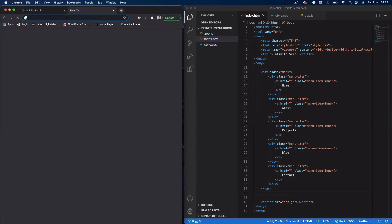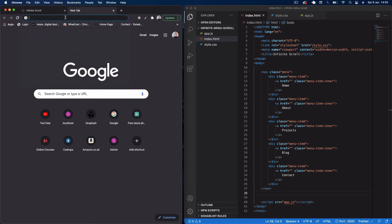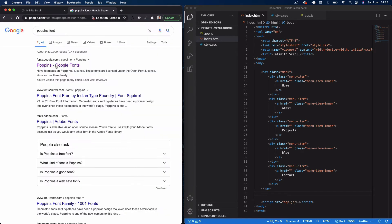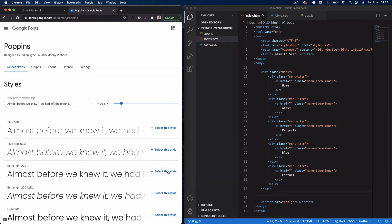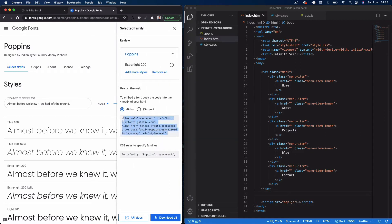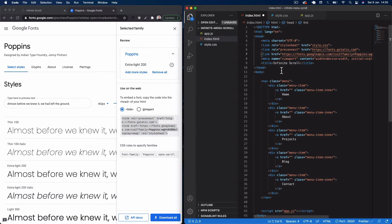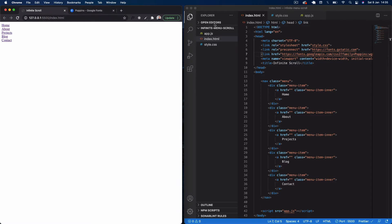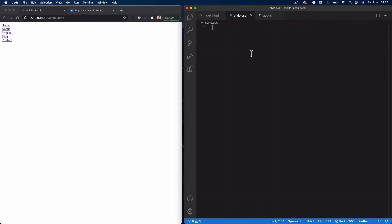Now I'll open this in Live Server so you can see the links. I want to get the Poppins font from Google Fonts — I'm going to use the light version for this project. Copy the link tag and paste it into our header section. That's it for our HTML.